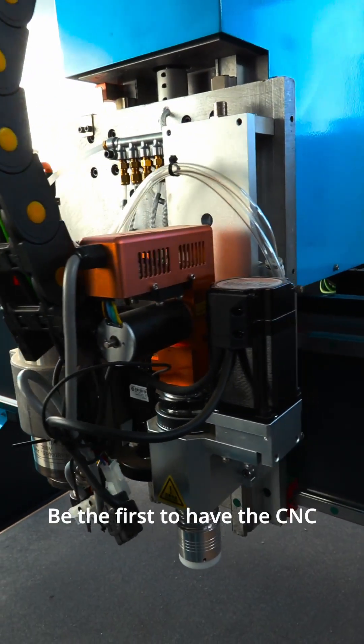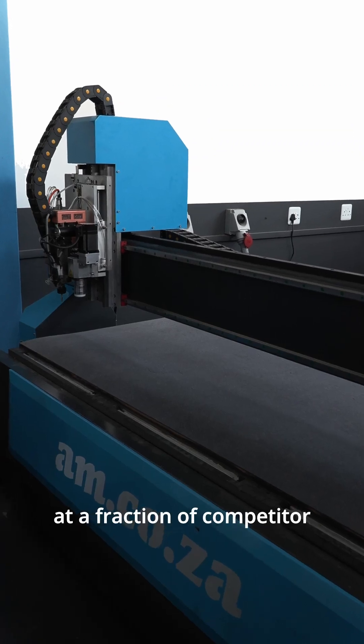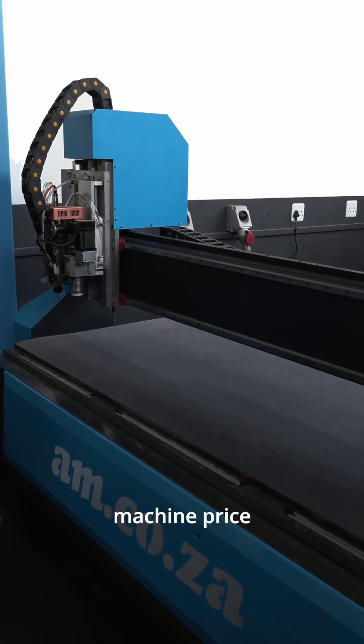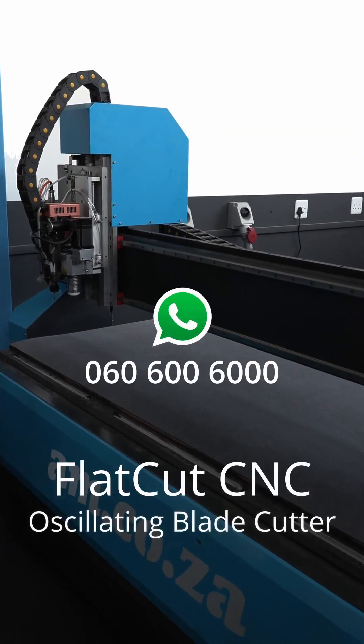Be the first to have this CNC oscillating blade cutter at a fraction of competitor oscillating blade cutter machine prices. Just WhatsApp sales for more information.